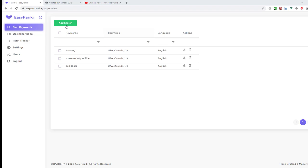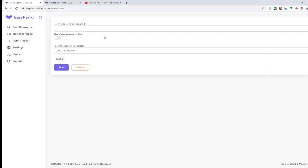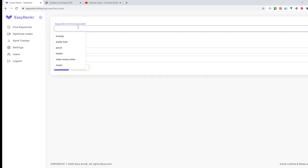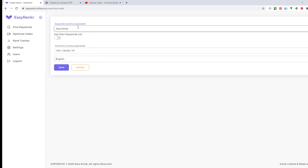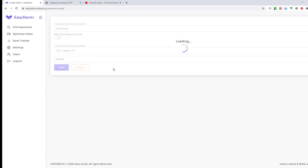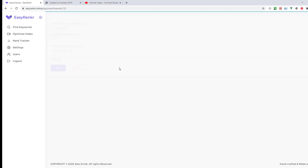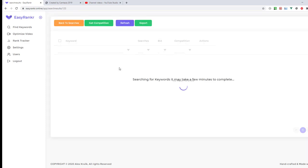I hit the Add Search button and type in my keyword, for example dog training. Here I can select countries, search related to, by comma separated, and language.